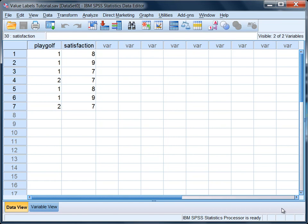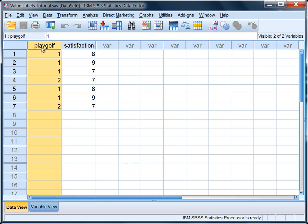In this tutorial we'll look at how to create value labels in SPSS. Notice in this dataset we have two variables: playoff and satisfaction.